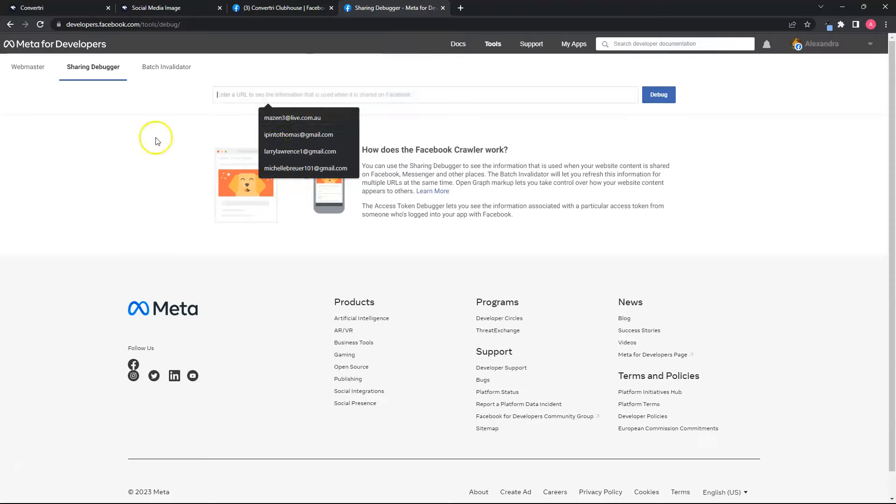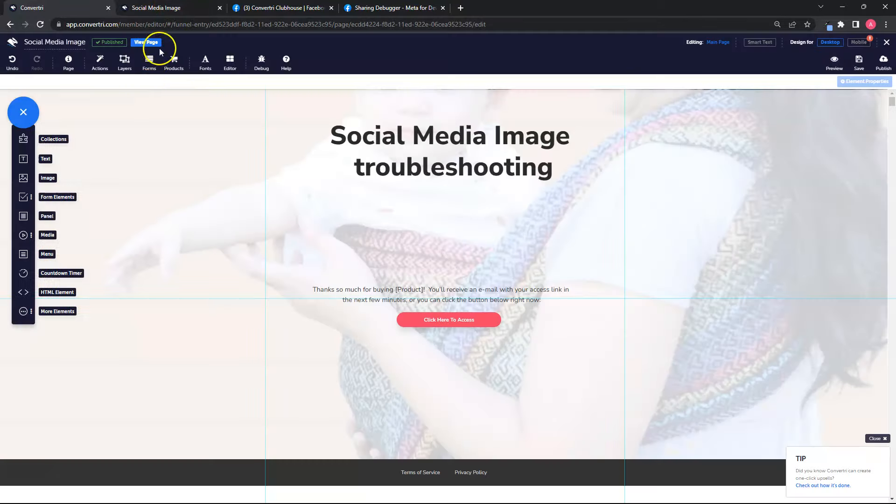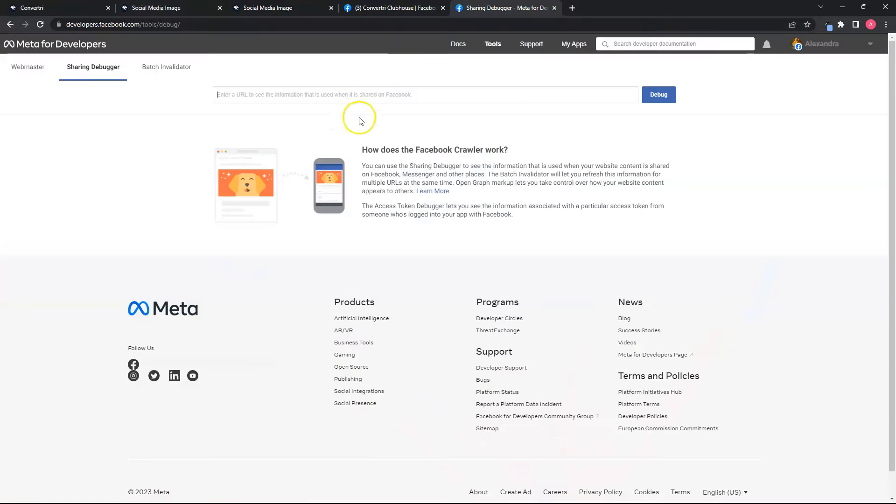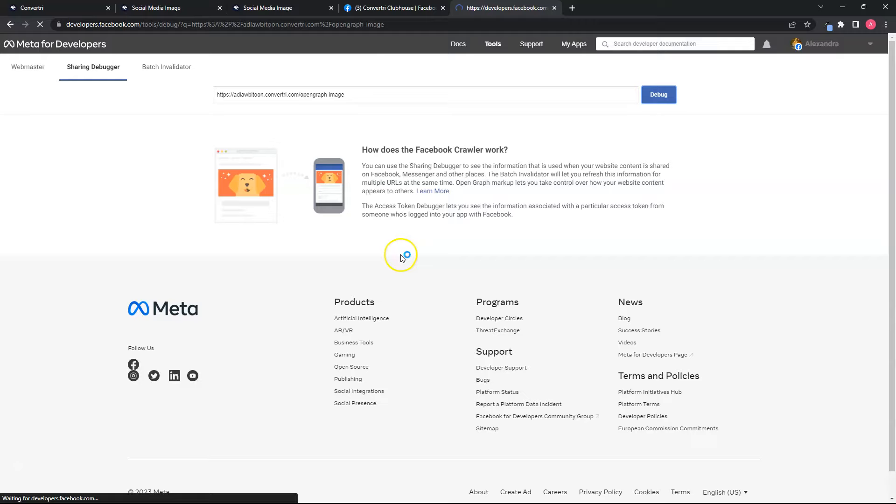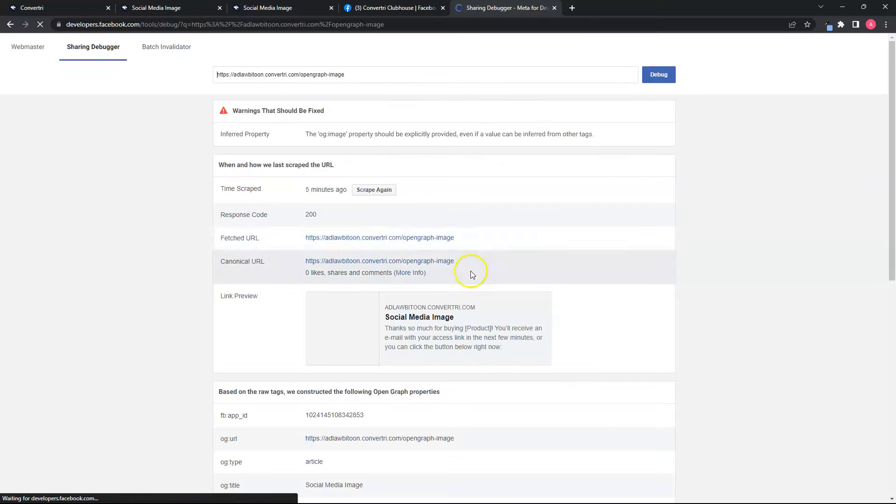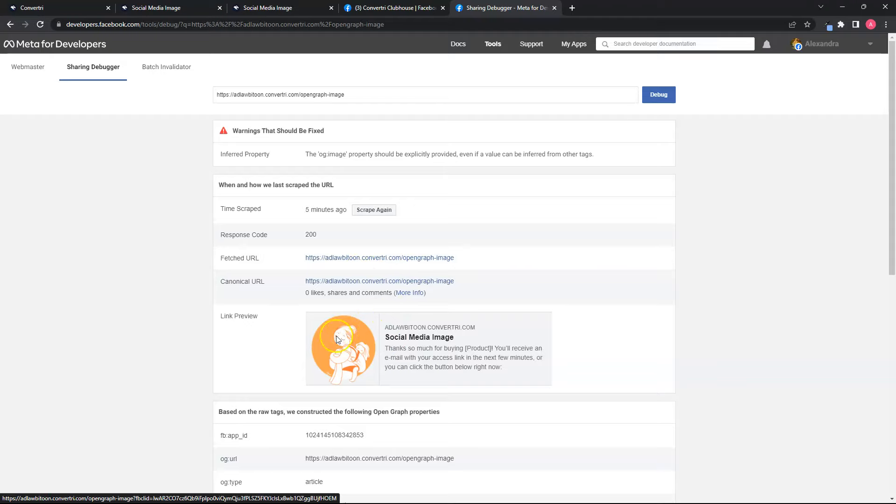Once you're in the debugger page, paste the link to your page, then click on the debug button. Now you will see the preview of the social media image. If you don't see anything in there, just click on scrape again.